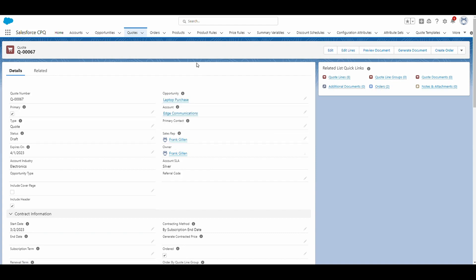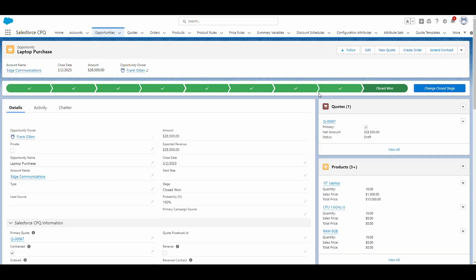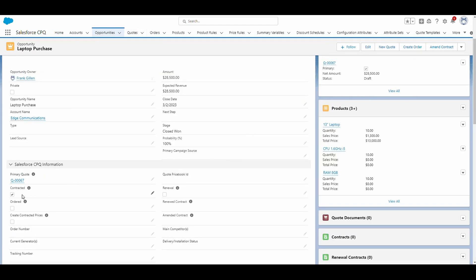And if we navigate back to the opportunity, you'll see that the opportunity is closed won. I have this contracted field checked. So now you're probably thinking, where are the assets themselves?